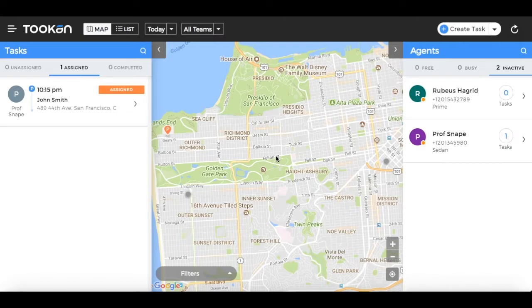Toucan's intuitive dashboard lets you navigate easily through different modules and gain insights from a wealth of data to drive efficient decisions. You can view tasks and agents on the live tracking map.